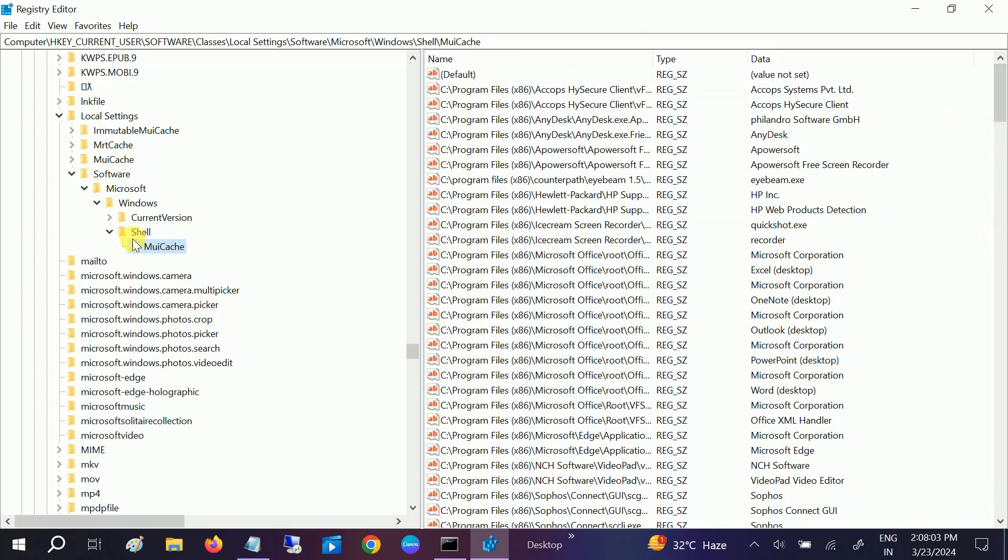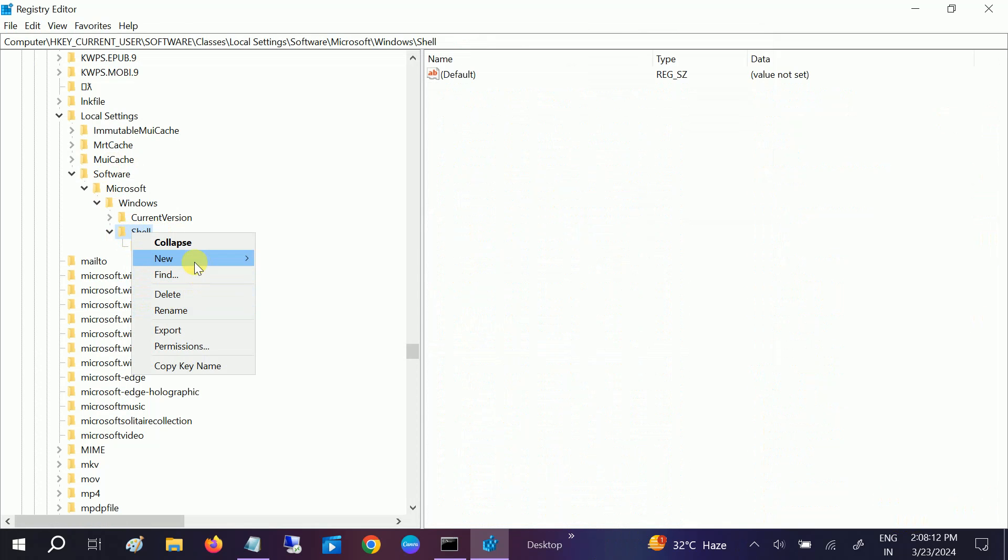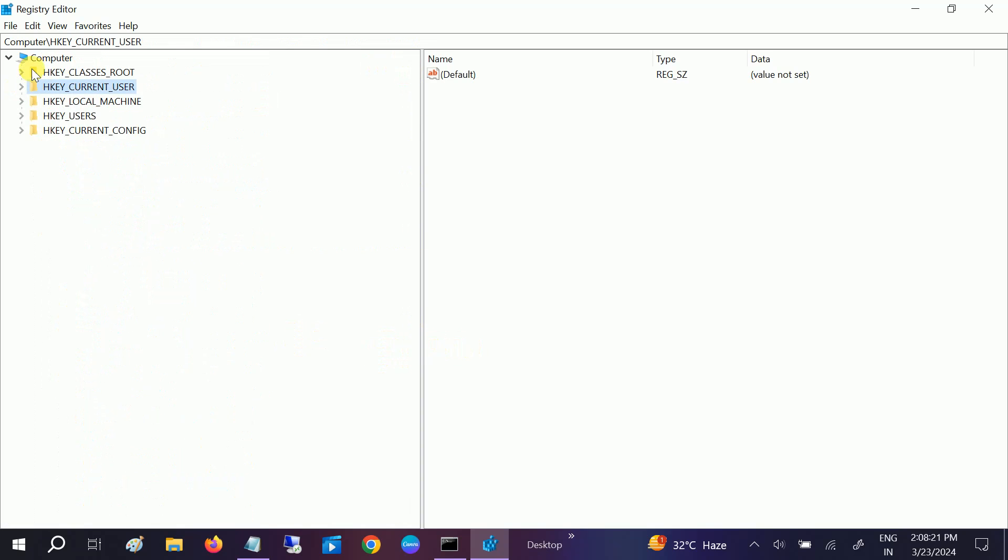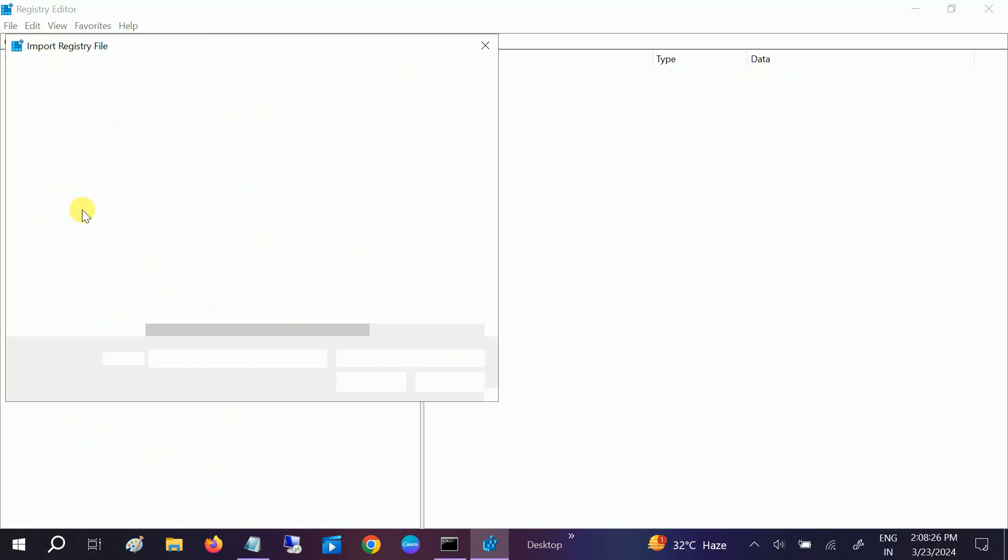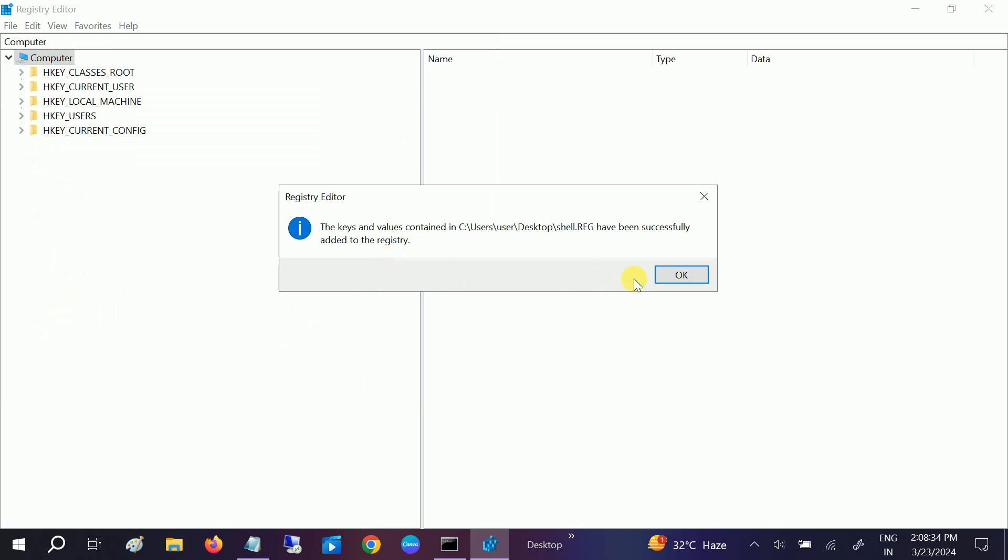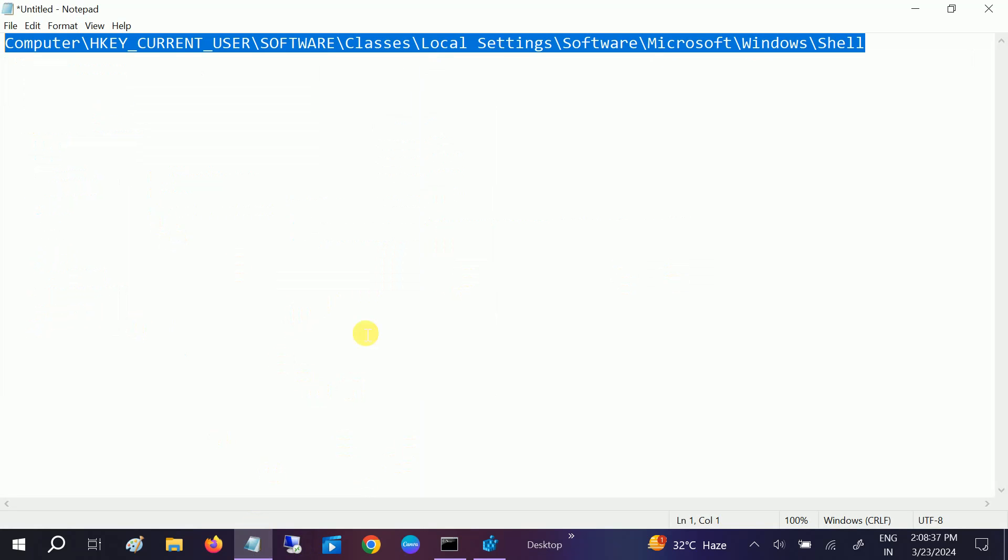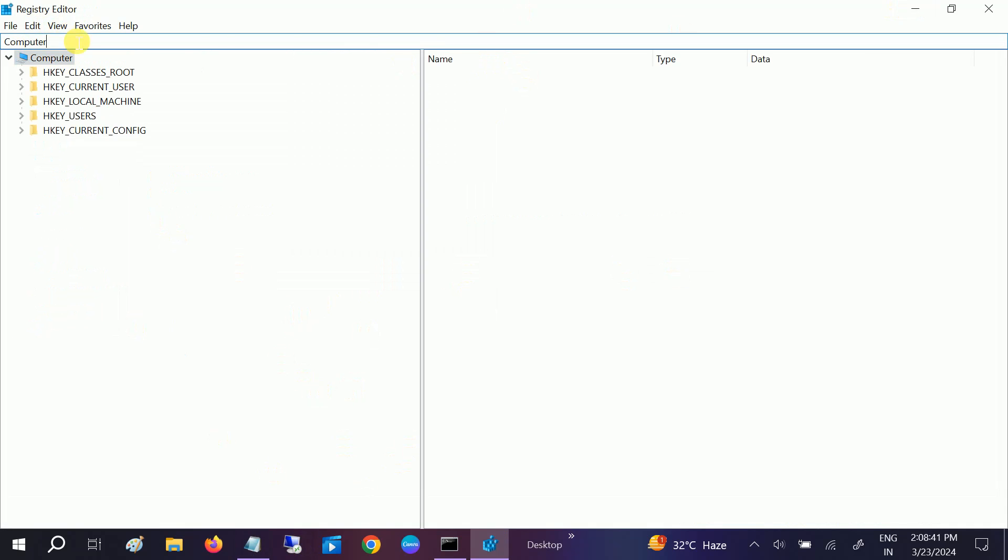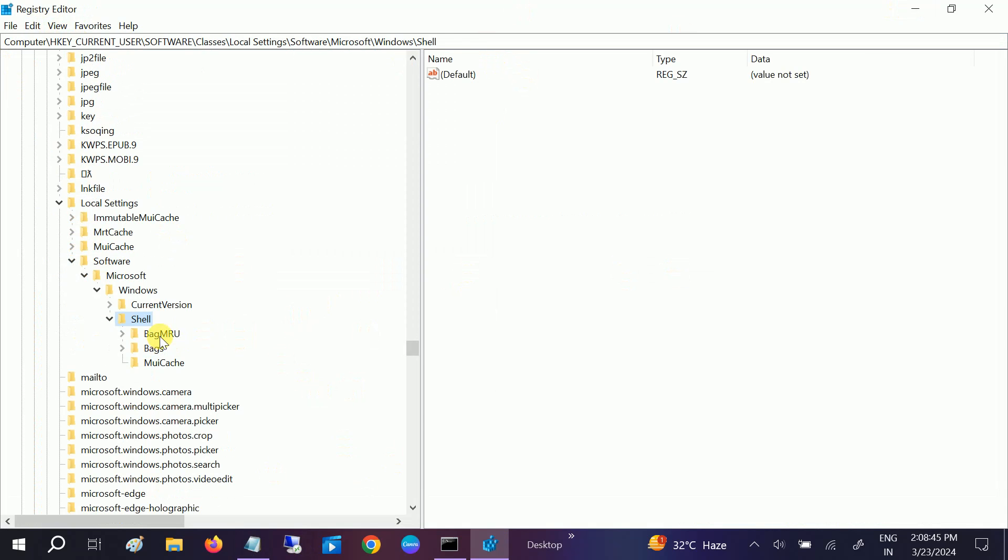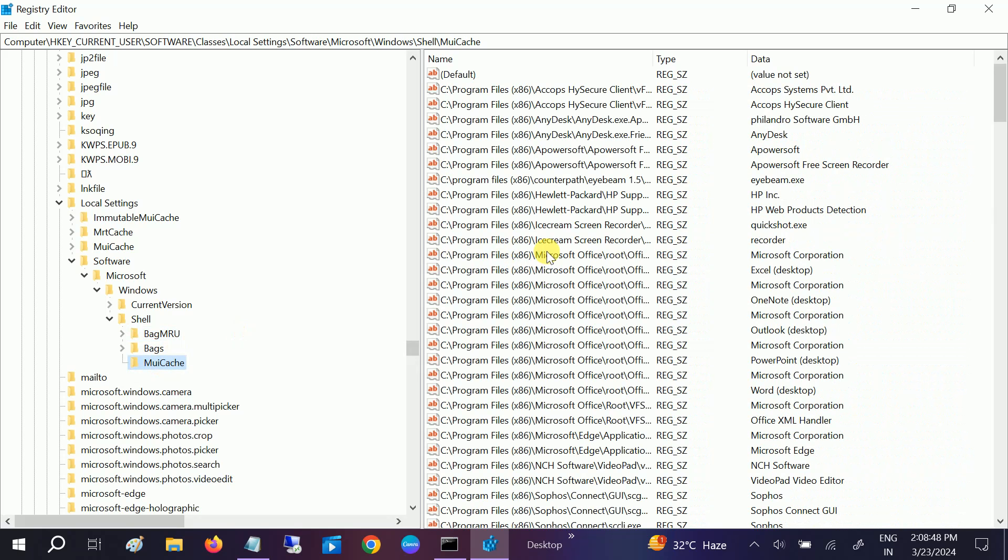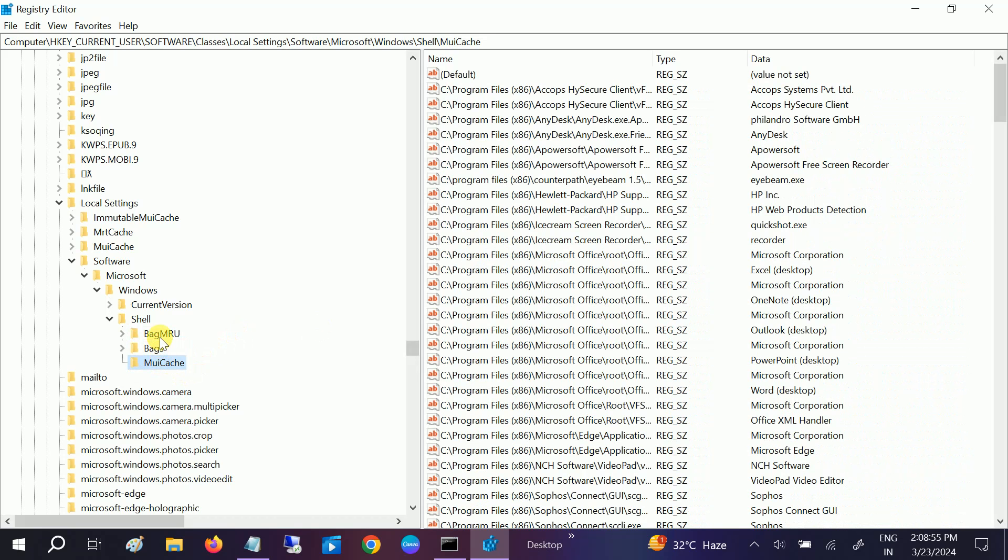If you are not able to fix it, you can restore the registry backup. Click on Shell, then right-click and click on Import. Go to HKEY, click on Import, and then go to the Shell file and open it. This will automatically add the value here. You can see both BagMRU and Bags are back after importing.